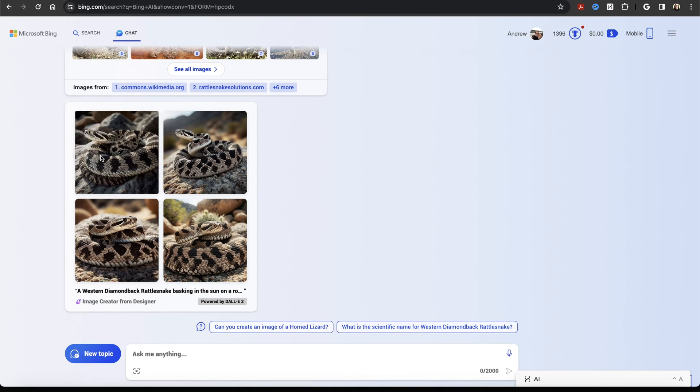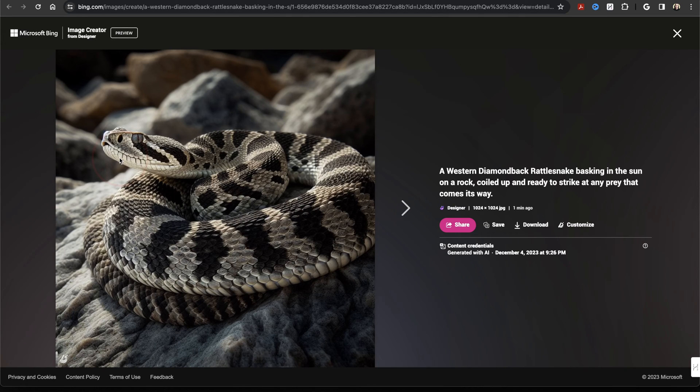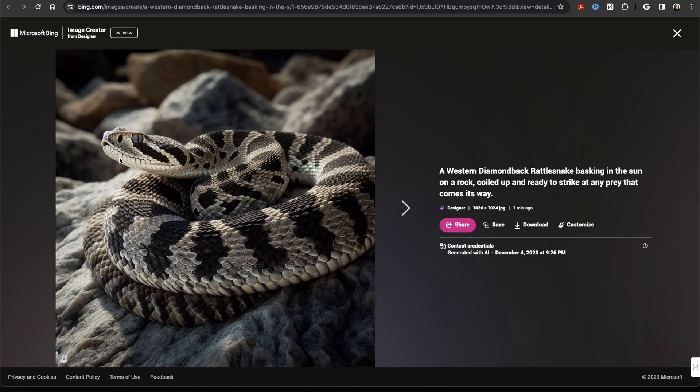Let's say we like this first one here. Choose it and you'll then be taken into Microsoft Image Creator. This is the actual tool that's creating your images using DALL-E 3. In the future, you can actually start your prompts inside of here and I'll show you how to do that at the end. But I like to start inside of Bing Chat so that you can use it also as a brainstorming tool.